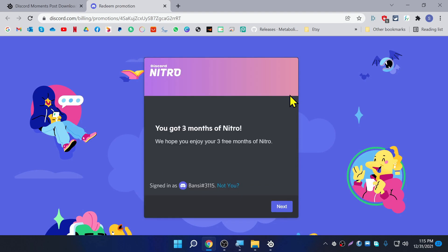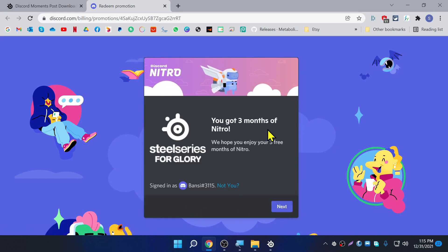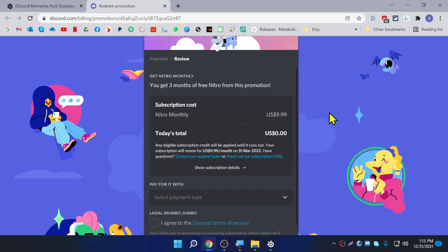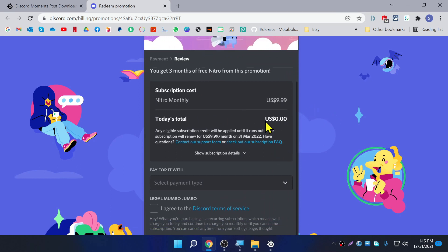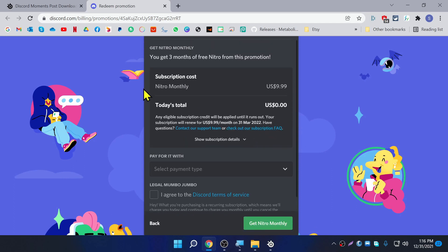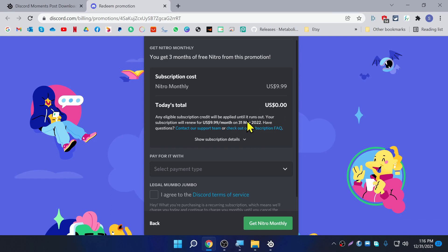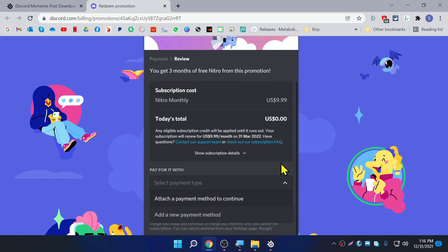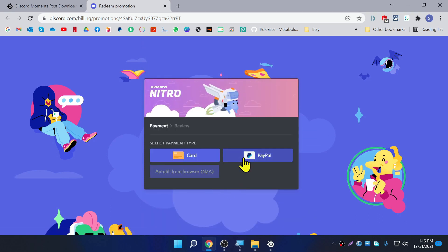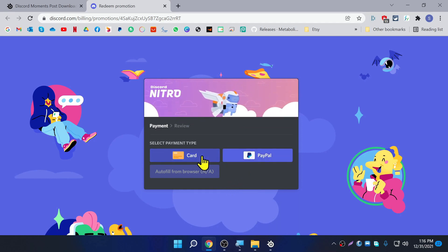It will open up Discord in the browser. Press Next and it will show you it will not cost anything today — it says zero. The subscription will be renewed on the 31st of March, so today is December 31st 2020, meaning it will expire in three months.